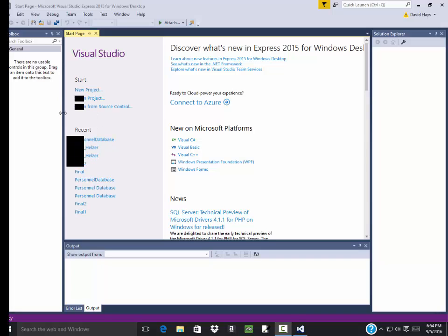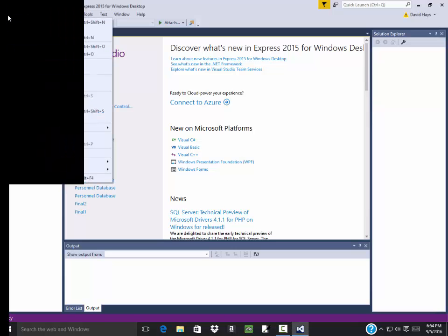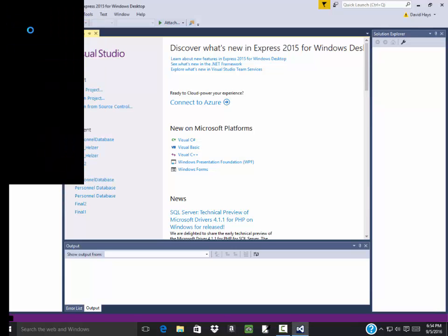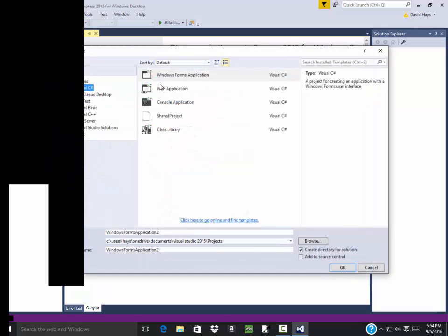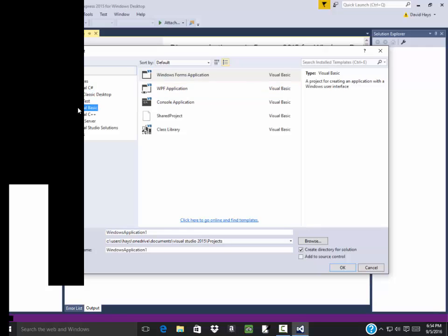Let's create a project. I can do a new project here, or I can do a file new project. And you should have different programming languages over here. Of course you want to choose Visual Basic.